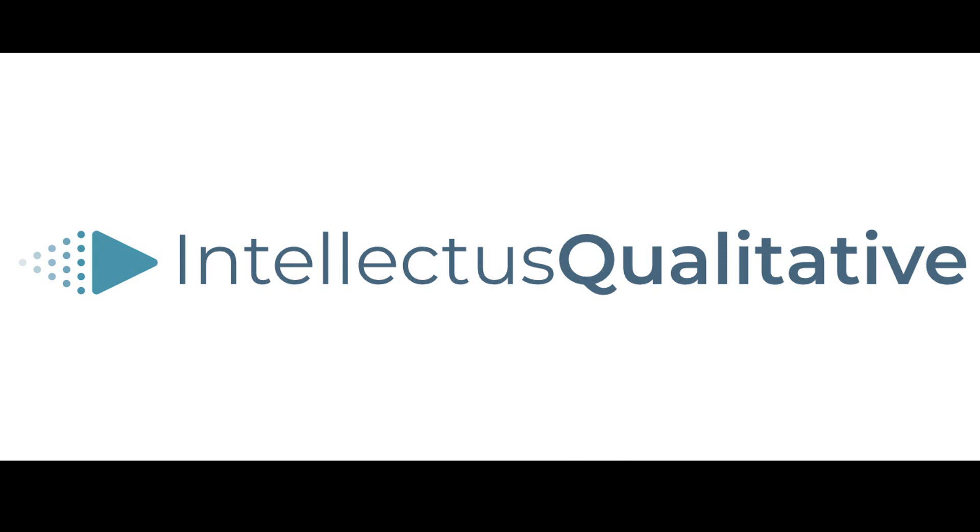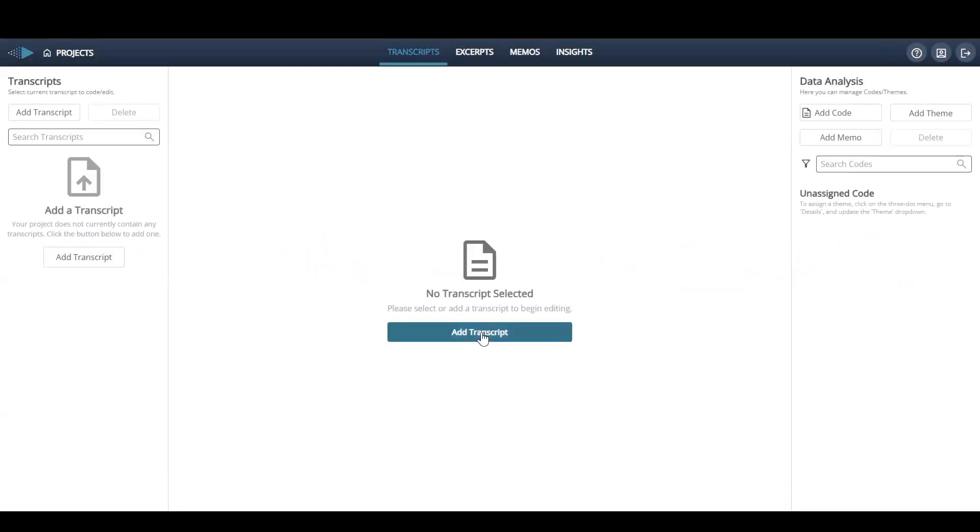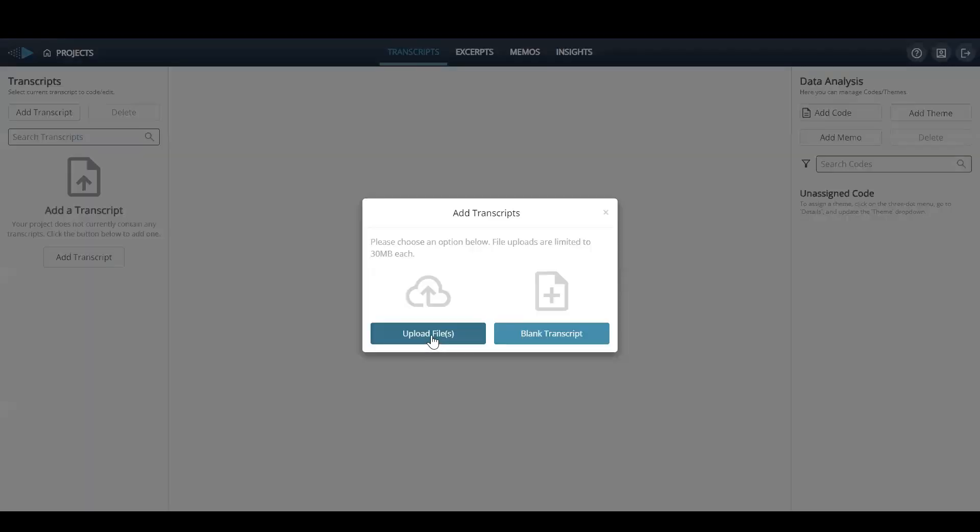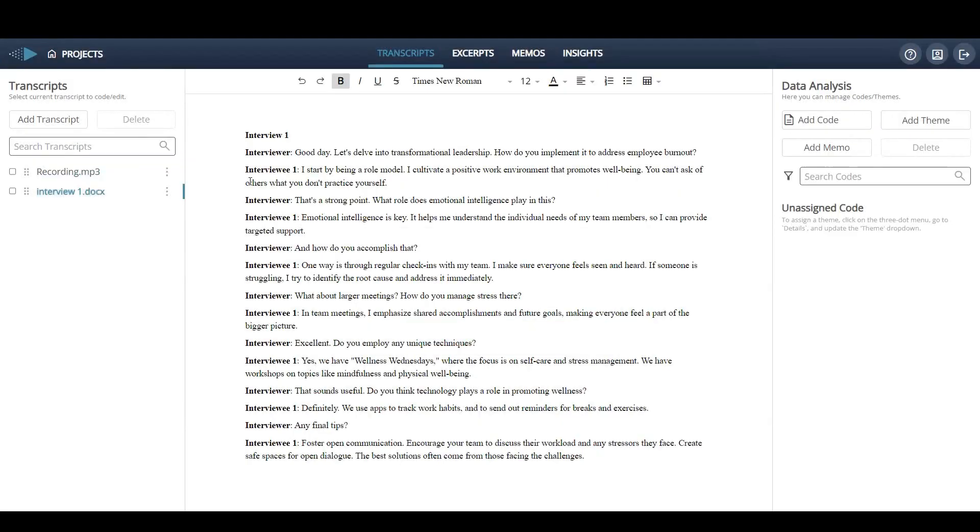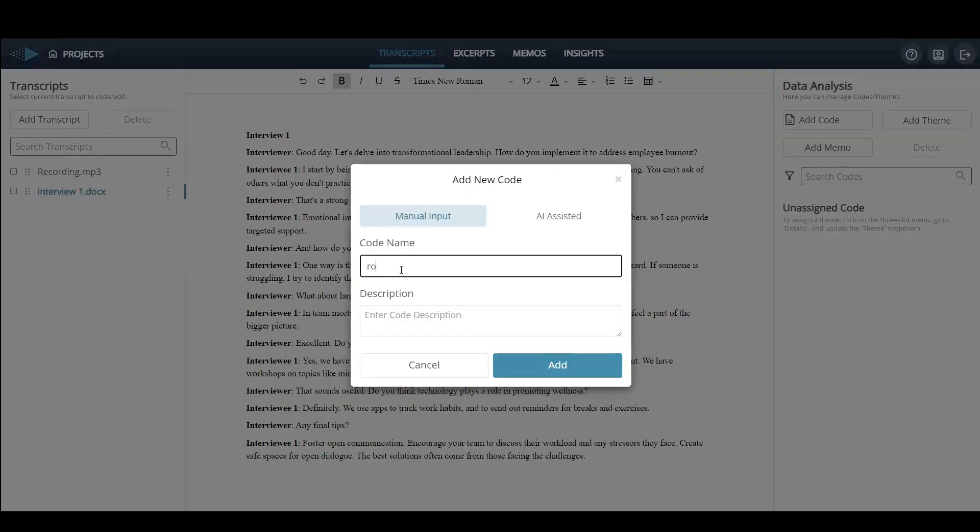Welcome to Intellectis Qualitative, the future of qualitative analysis. With a focus on simplicity, Intellectis Qualitative allows users to easily upload audio, video, or text files. After your files are uploaded, users move seamlessly into the coding and thematizing process.